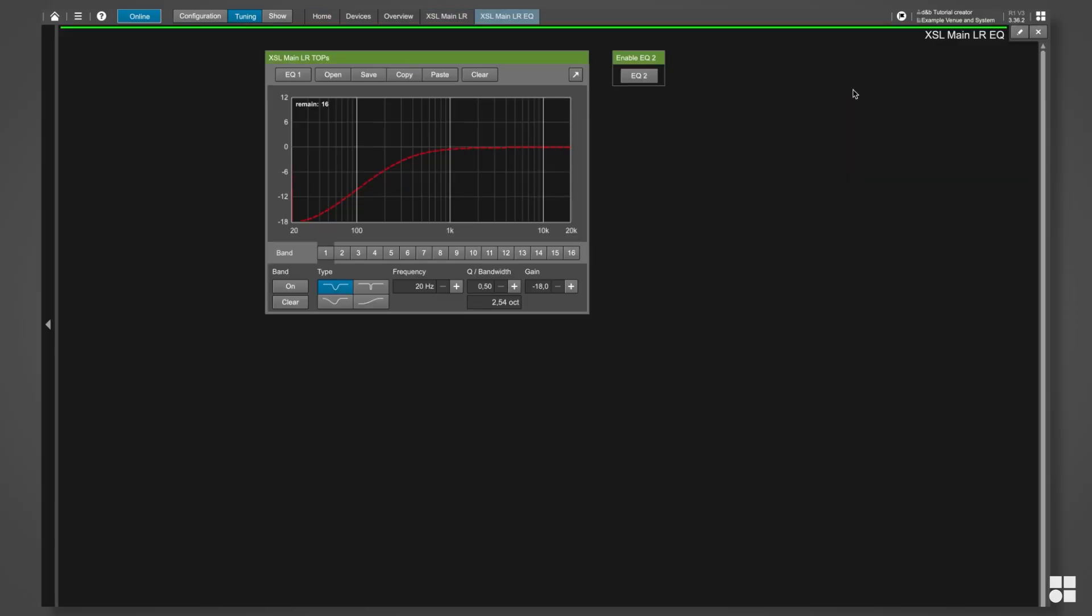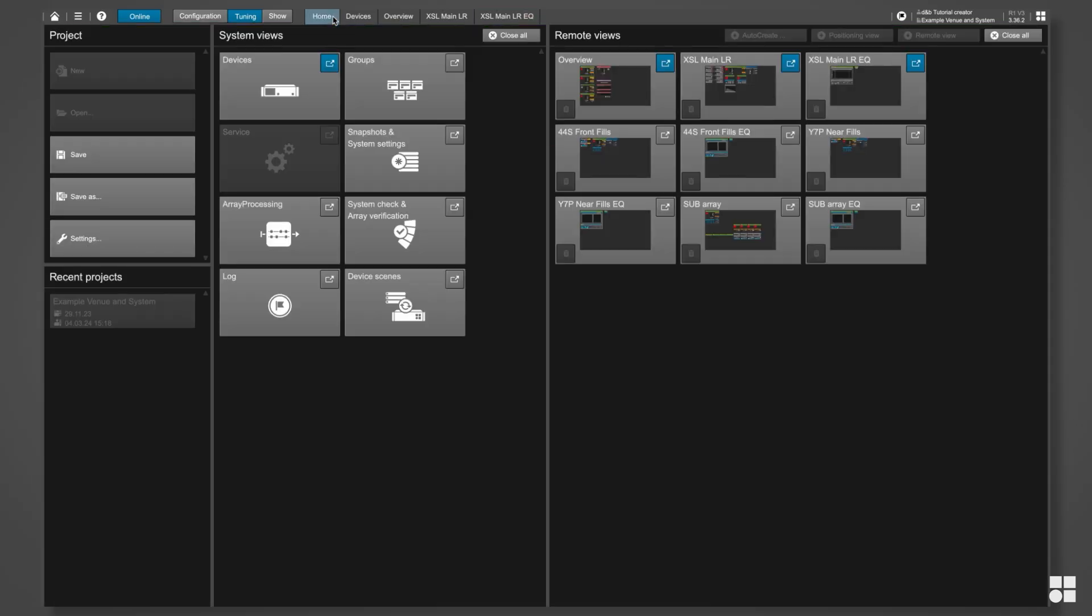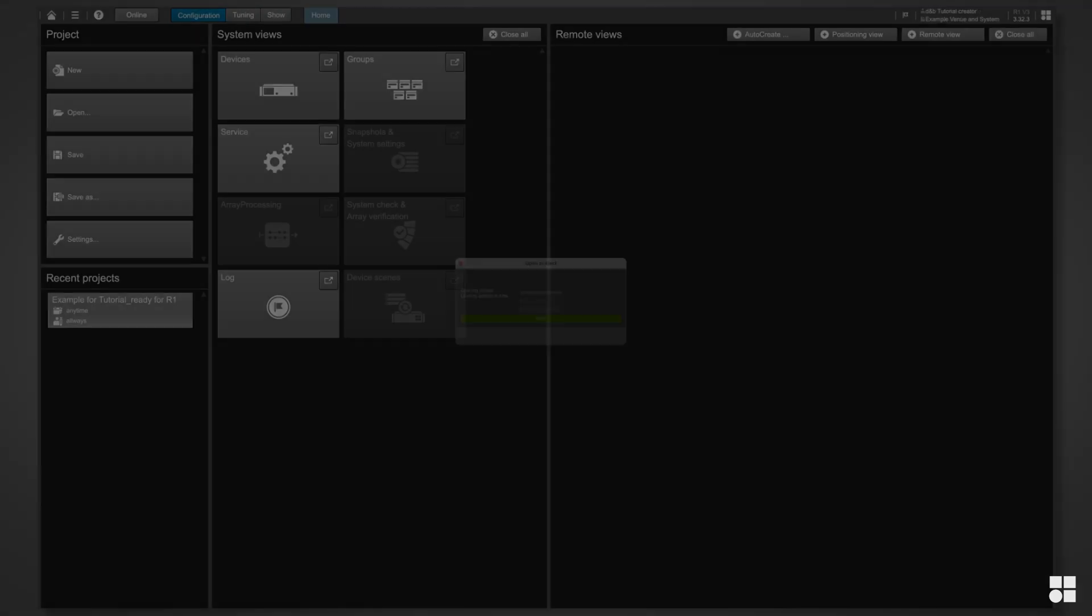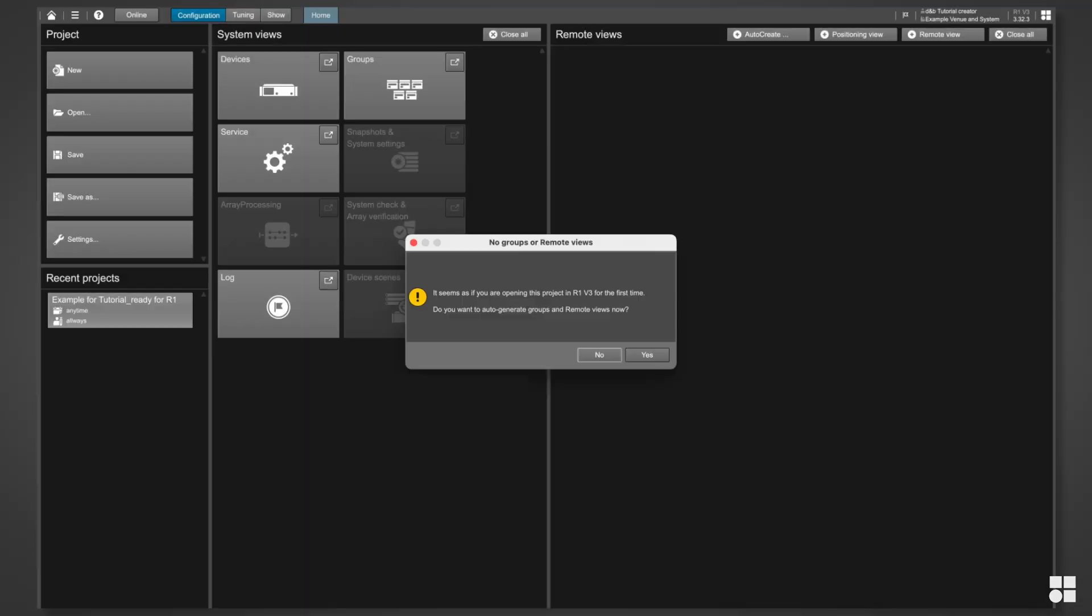AutoCreate can also be used in a customized way. Let's take a look at how that works. By the way, you can also decline AutoCreate when it pops up automatically and can start it manually later.